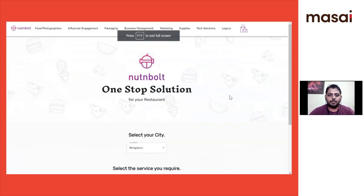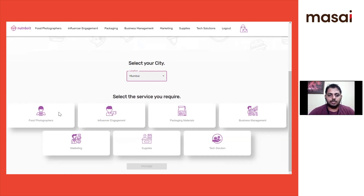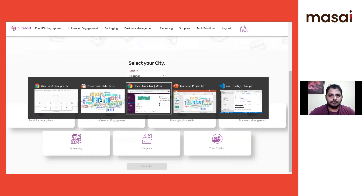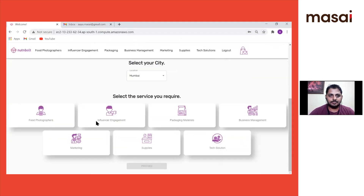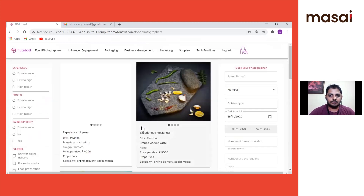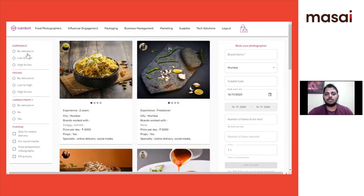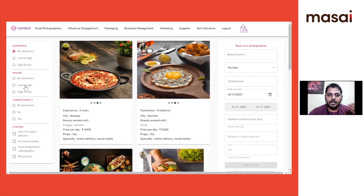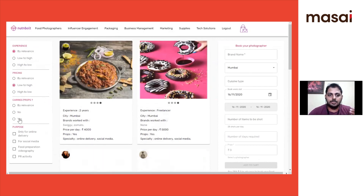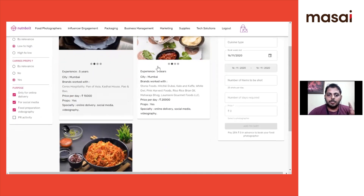This is our landing page where we have provided the city in which services are provided. We are going to select a city like Mumbai, then select a service like food photography to avail the service. Here are the food photographers. You can filter by experience, pricing low to high, carry props yes or no, and filters like social media, videography, and online delivery. Now I've got my food photographer.